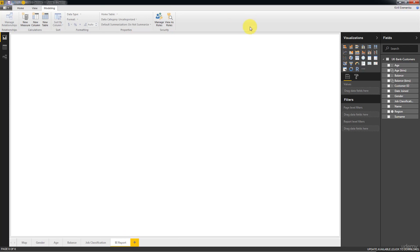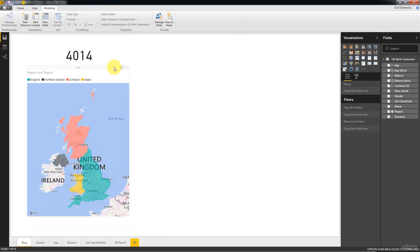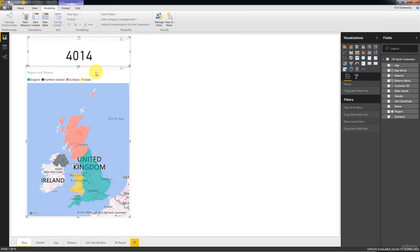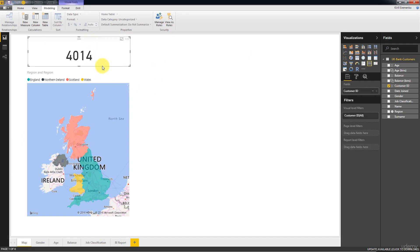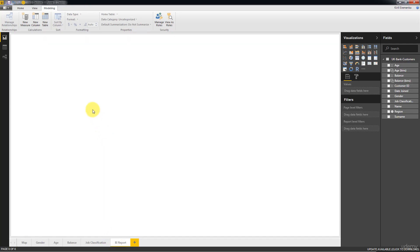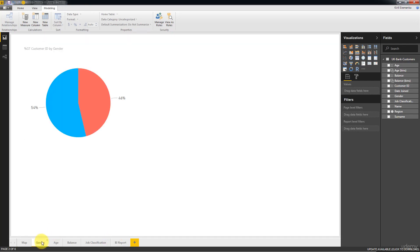Alright, so how are we going to put them together? So the beauty of Power BI is that we can just simply copy these visualizations onto a new page. So I'm going to select this, hold down control, select this, then press Ctrl C on my keyboard, press Ctrl V and it'll be copied over.